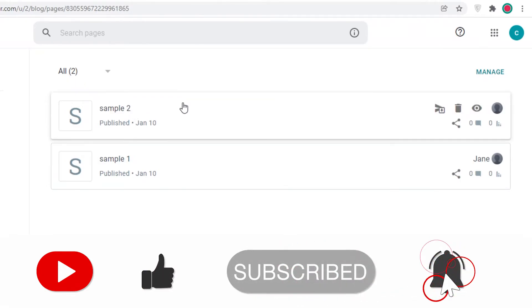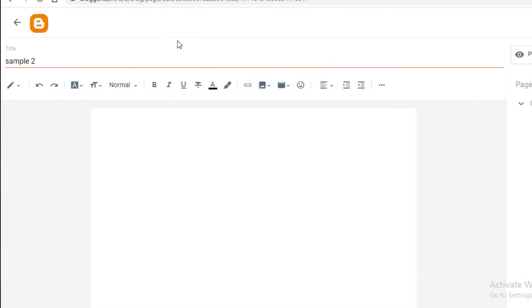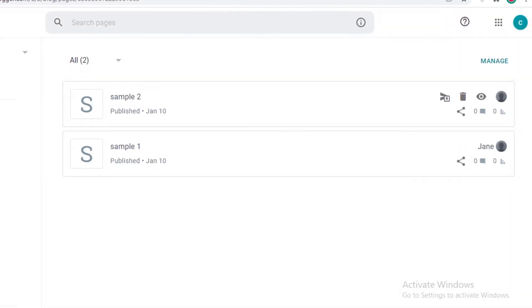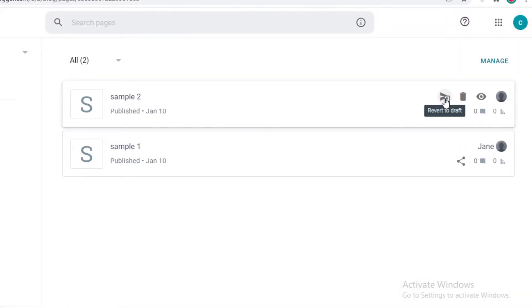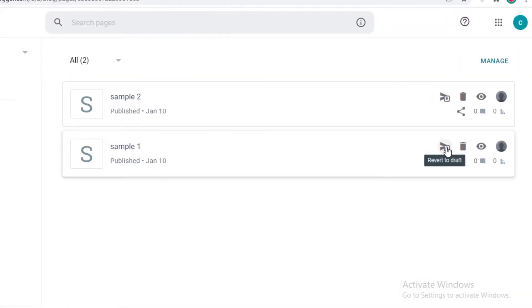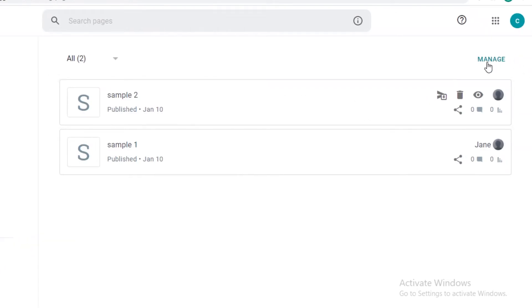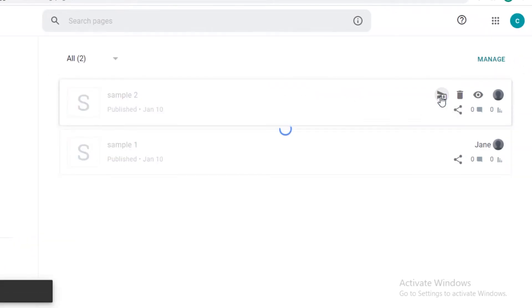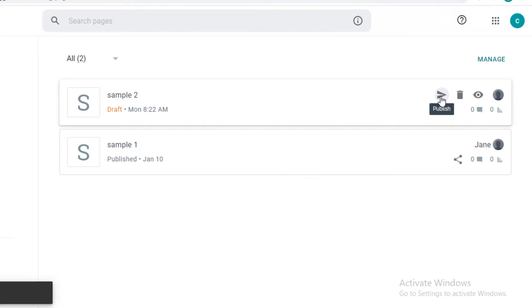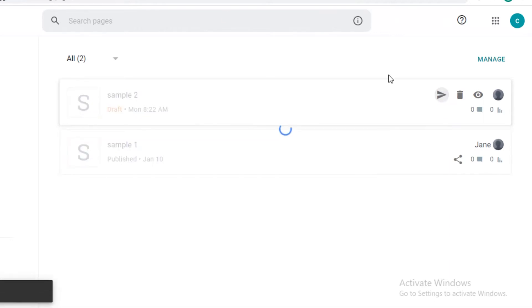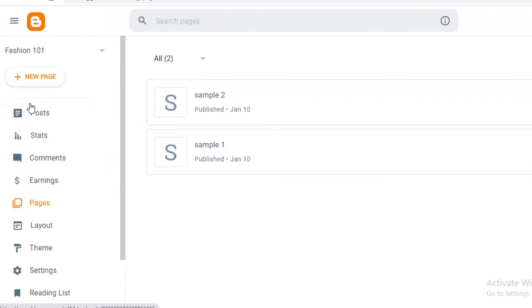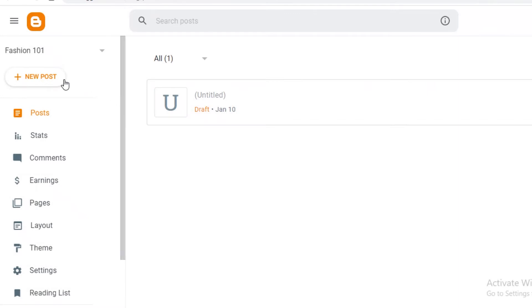After adding different pages, I can select a page and choose to revert it to a draft — if I no longer want it to appear on the blog — or publish it as a live page. So you have full control over which pages are visible on your website.